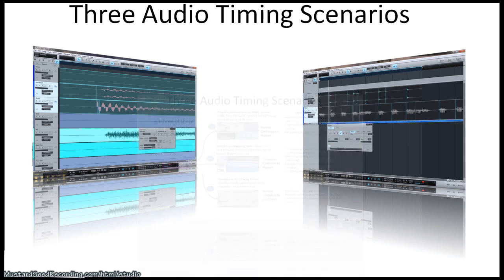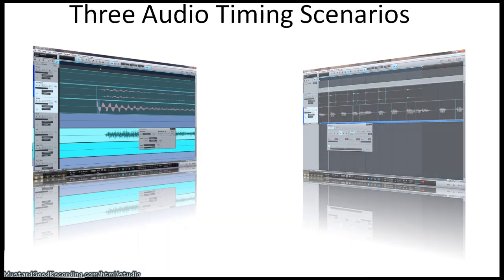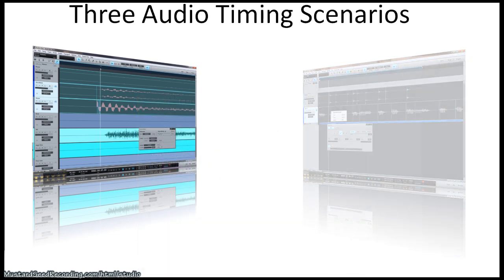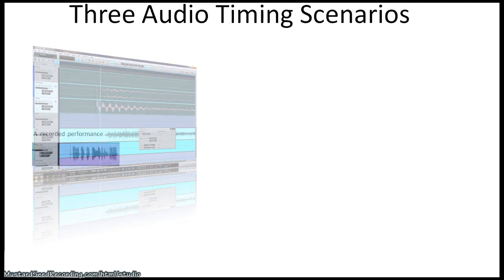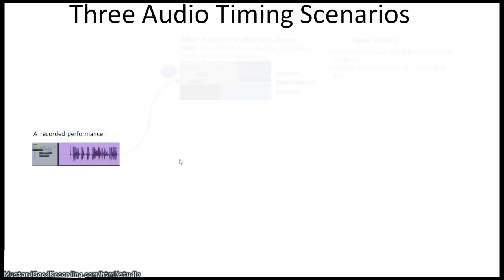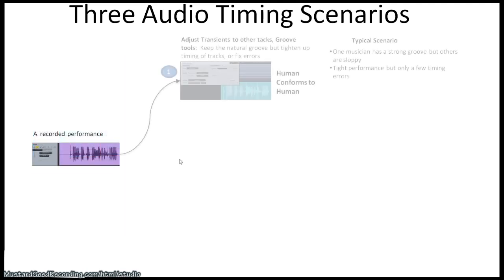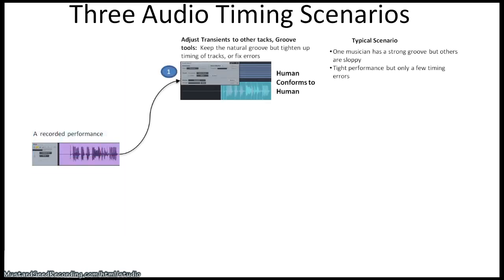So for example, let's say we just got done doing a recording and it has some timing issues. First scenario is adjusting the transients to each other. This is what I call the human conforms to human. Typical scenarios would be one musician has a strong groove, but maybe the others are sloppy. You want to get the bass player to line up better with the drummer. Or maybe it's just there's an error in the performance and you want to move a chord here or there, a bass note here or there. It's very good for just fixing the errors in the actual recording.